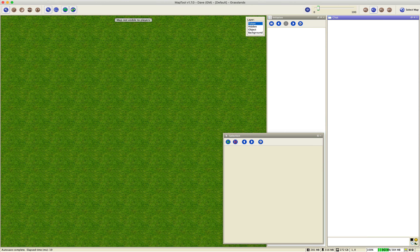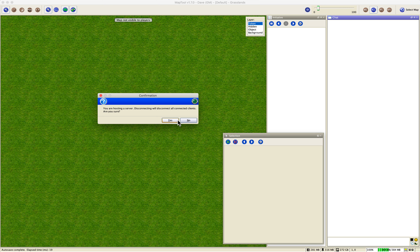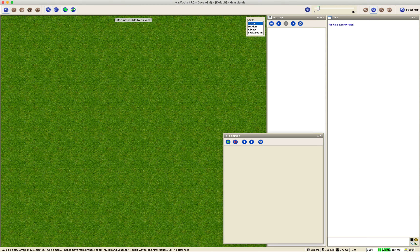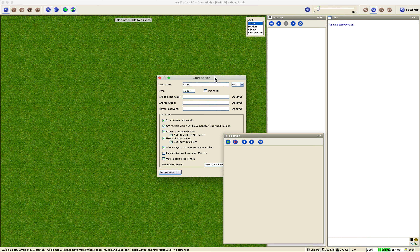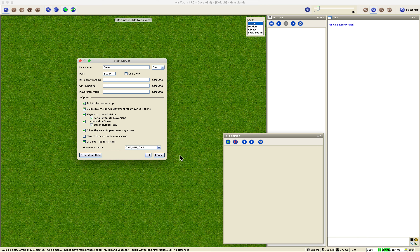Click OK when you're done with preferences. Now let's talk about starting a server. First disconnect from any running server, then go to File > Start Server. This dialog comes up — you can enable UPnP if you want, but I leave it unchecked because I manually configure port forwarding on my router. I keep most options checked except 'Players receive campaign macros' since I don't use those.